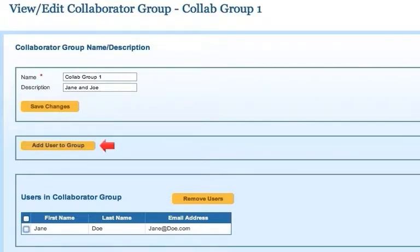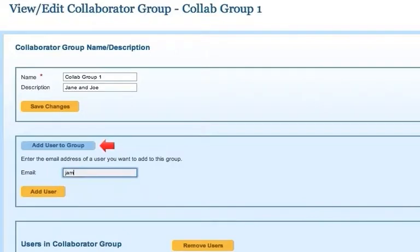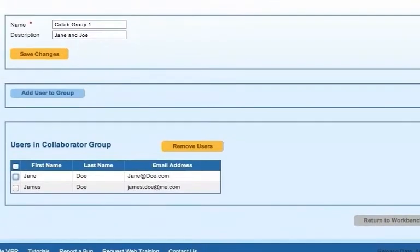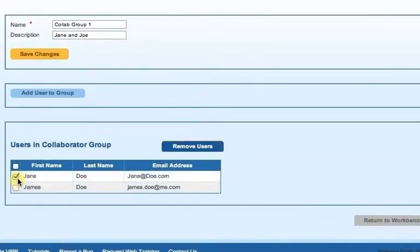Add users to the group by clicking the Add User to Group button. Or remove users from the group by checking the box next to one or more users' names and clicking the Remove Users button.